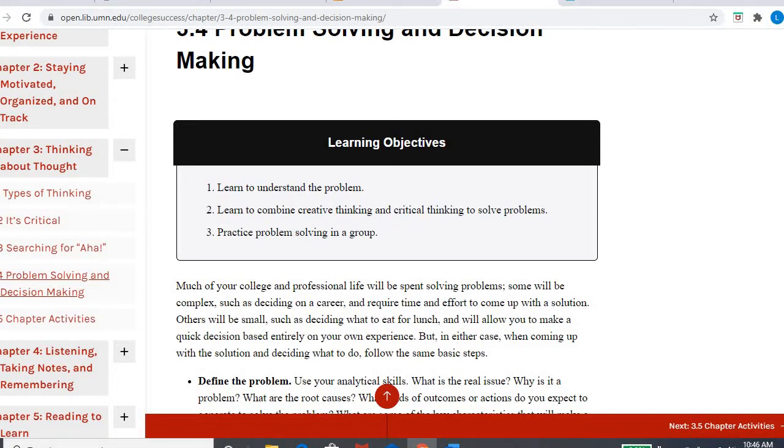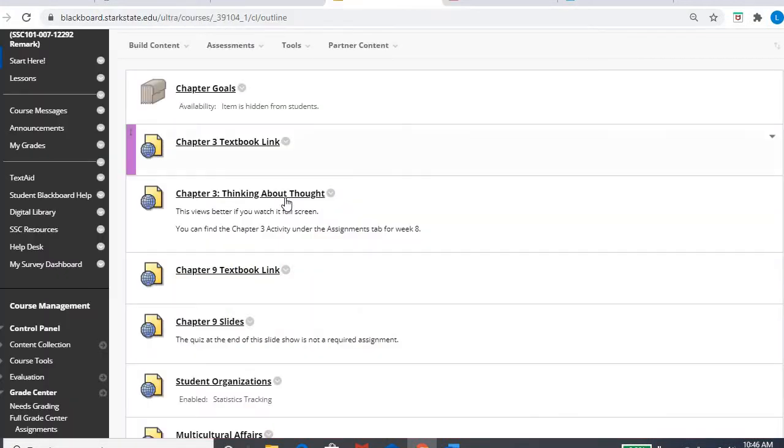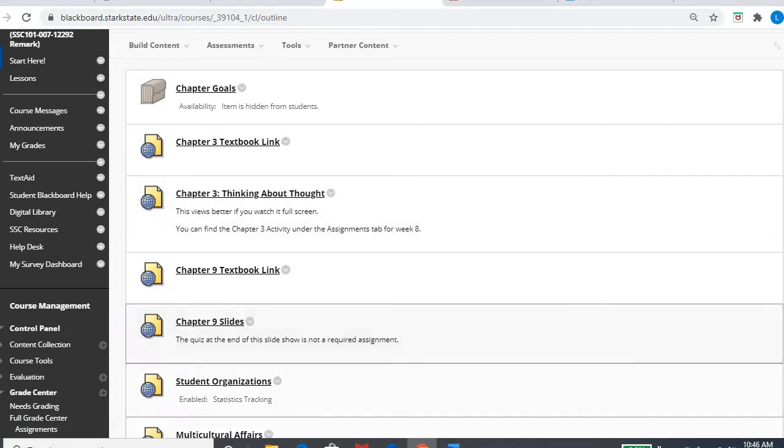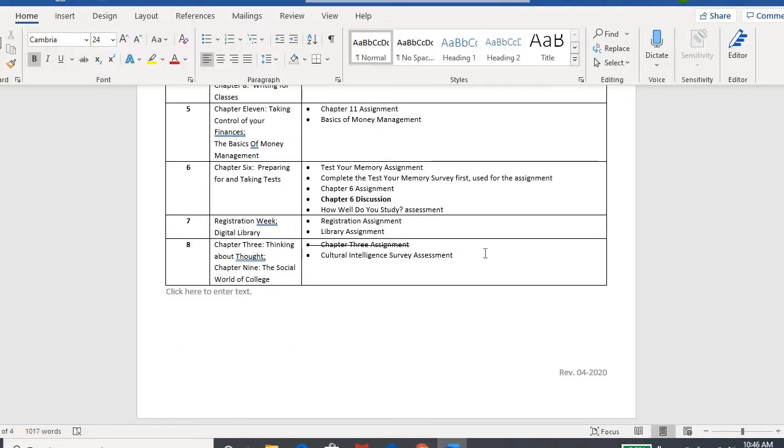And again, I encourage you to look around. If you want to pull up the little video and watch it, you're welcome to do that as well. Now in your syllabus, you'll see in week eight, there was a chapter three assignment. I crossed that out and got rid of it. Not that I don't like the assignment, but the assignment directions called for you to get together with a group of people and kind of brainstorm and do this creative thinking assignment.